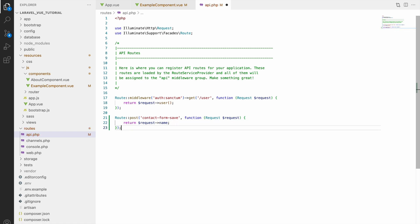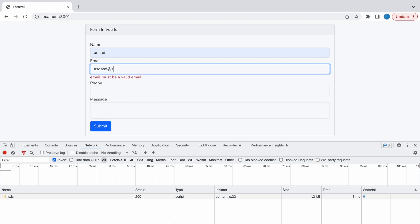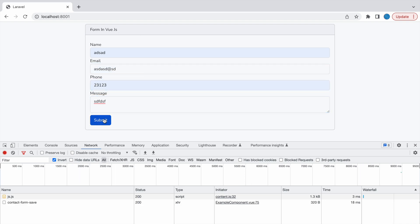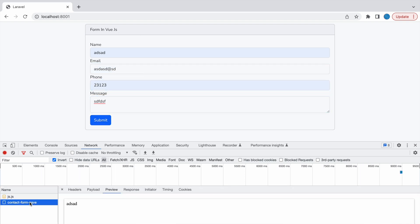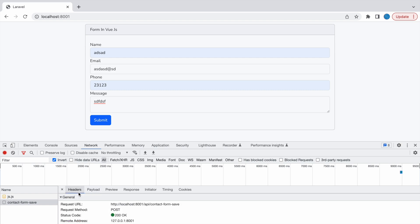So now let's check in browser and see if we are getting name. Let me just fill again - name, email, phone and message, now submit. Now you can see same name is returned from API response. You can see status code is now 200 OK, payload also going and everything is all fine.